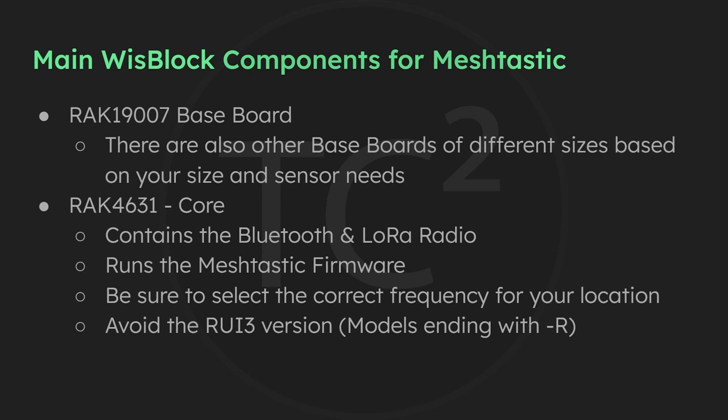And if you already have one of these, all hope is not lost and there is a way to convert the bootloader for use with Meshtastic, and they have instructions on their website for this that I'll include in the video description.